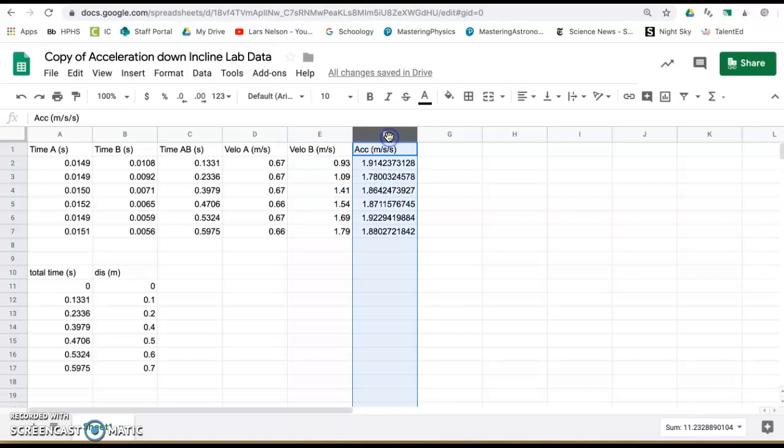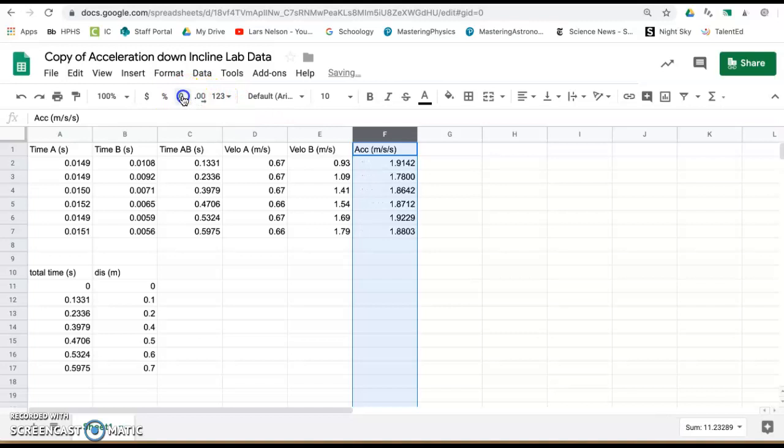So the acceleration that we can calculate down to two sig figs, you will start to see a nice pattern. If you round these down to two sig figs, they're all about 1.9. So we had a constant acceleration down the incline.